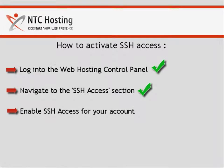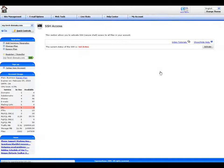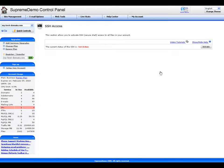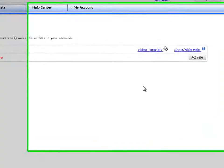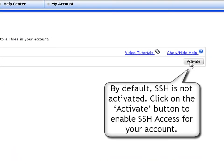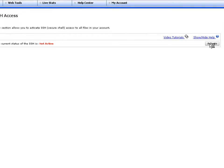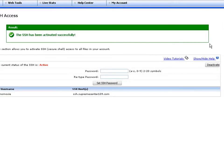We now have one step left, activating SSH for your account. SSH is an optional service, so it is not activated by default. Once in the SSH access administration panel, you will be able to enable SSH access for your account with just one click of the activate button.